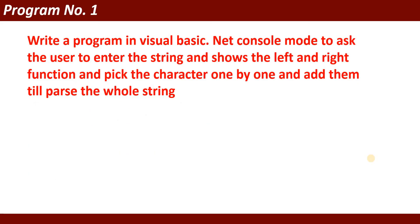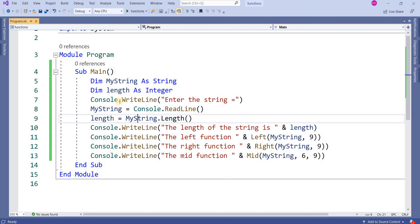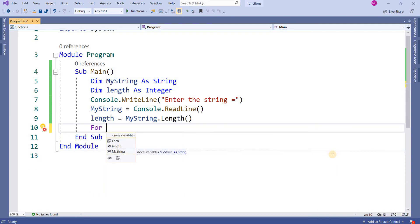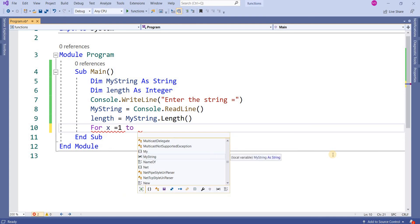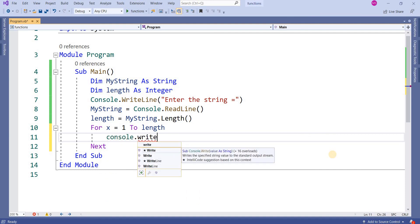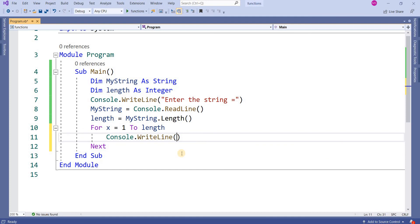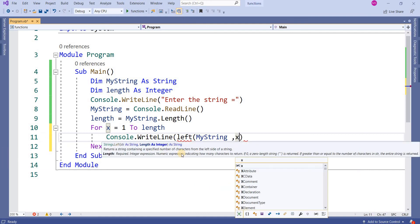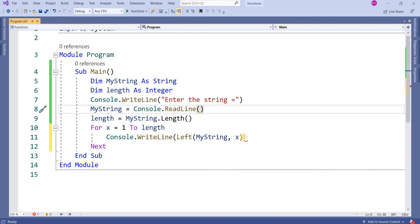Now here is a program exercise: write a program in VB.NET console mode to ask the user to enter a string and use the Left function to pick characters one by one, adding them until you pass the whole string. Dim myString As String — enter the string, then Console.WriteLine length. I apply a loop: For x = 1 To length, then Console.WriteLine Left(myString, x).